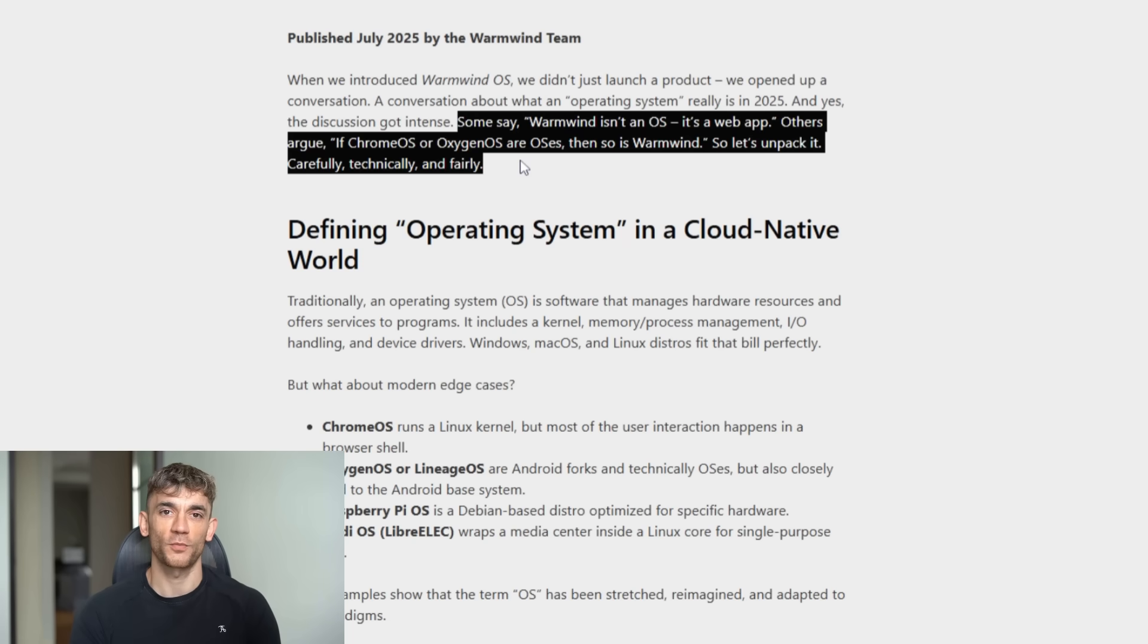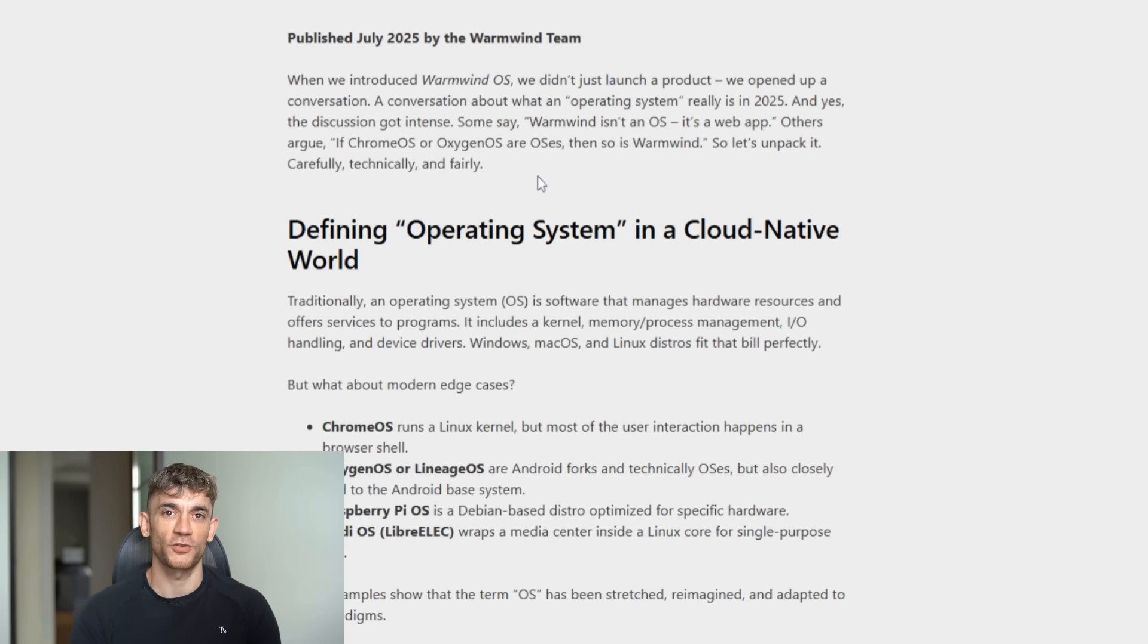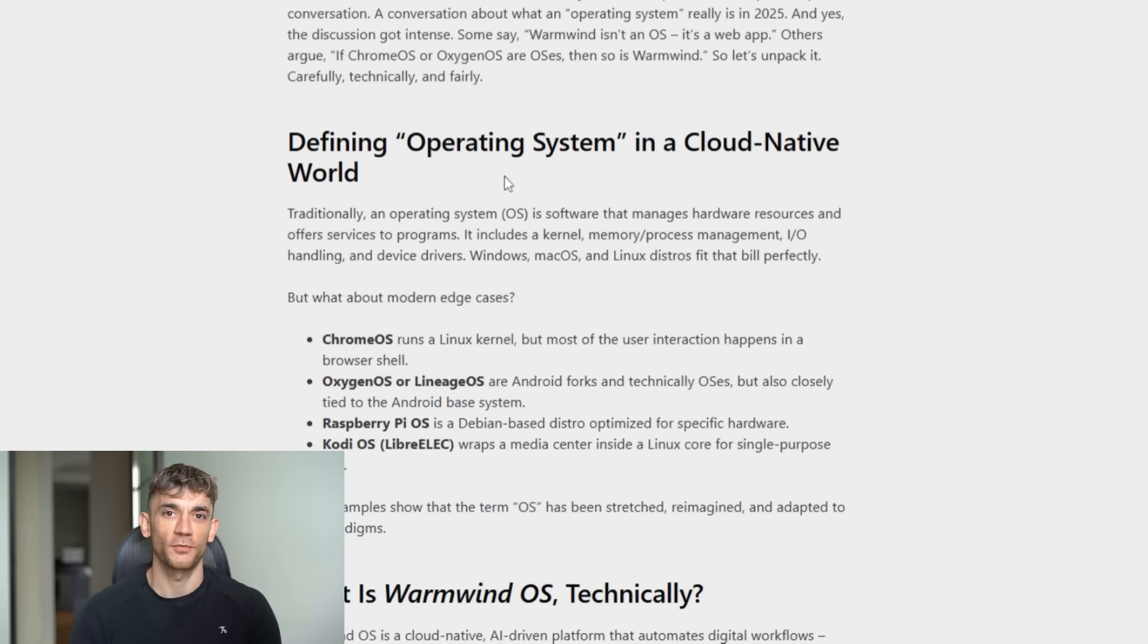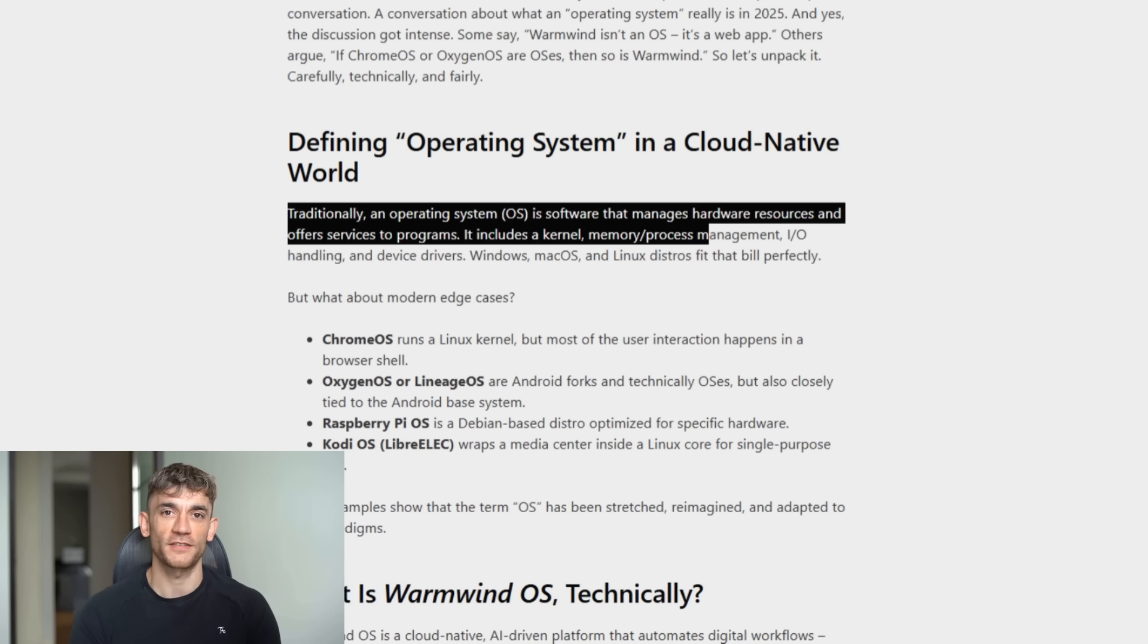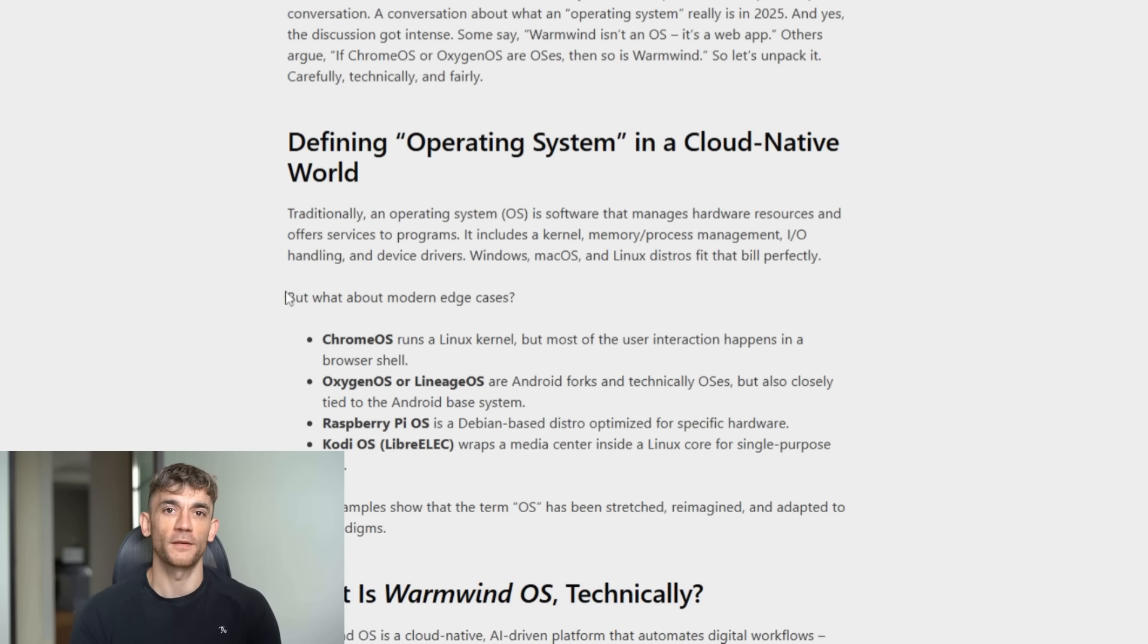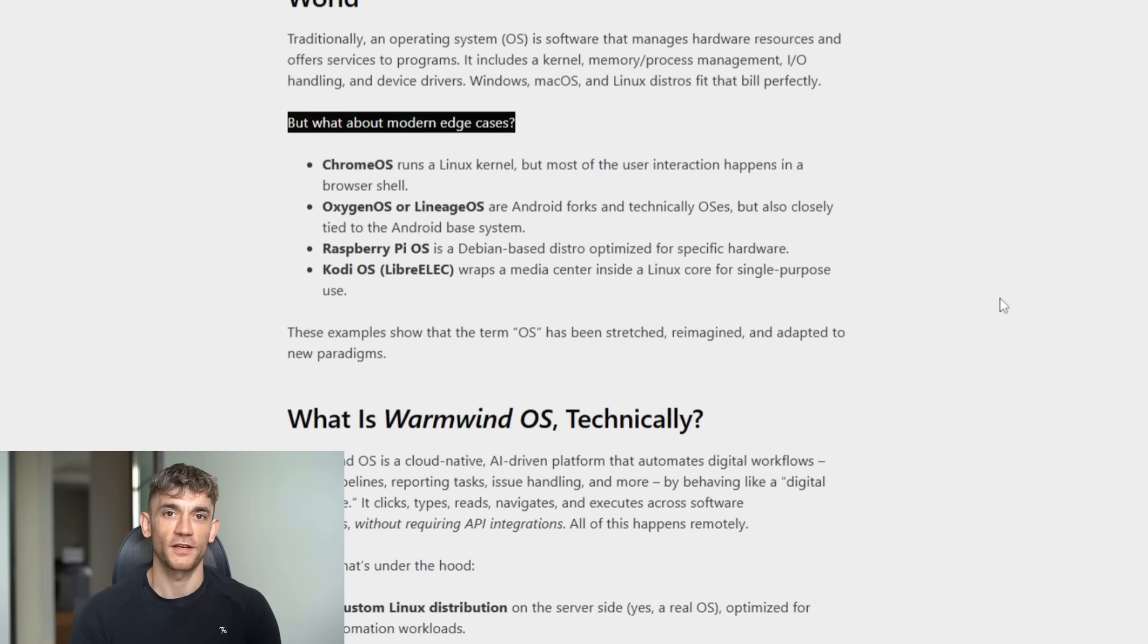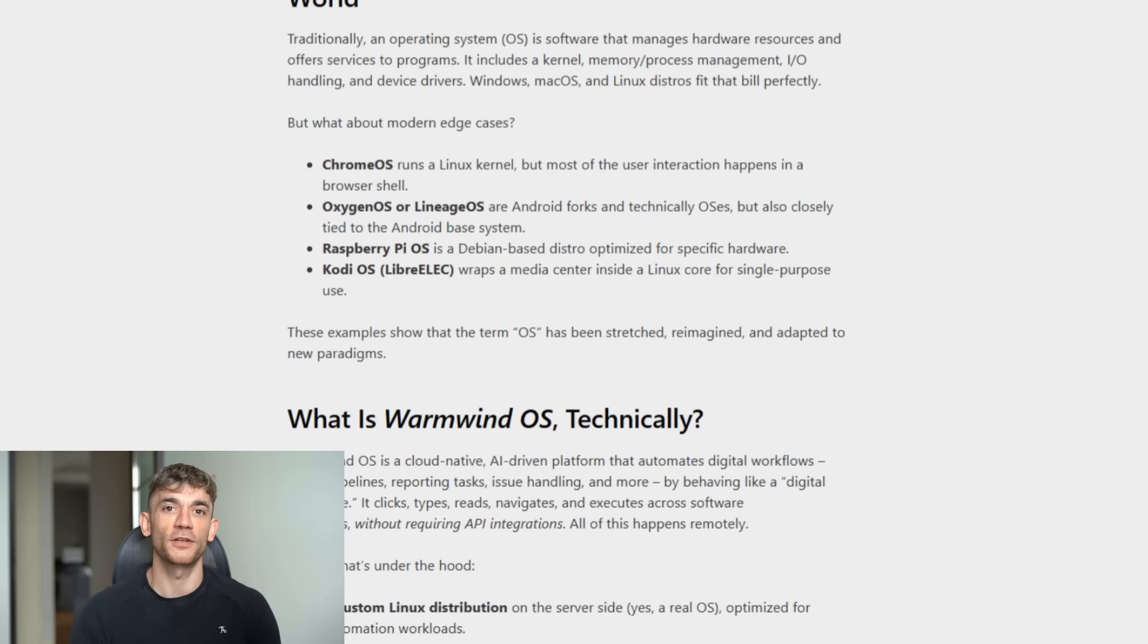And what Warmwind does—managing resources, running programs, handling tasks—that's what operating systems do. It just does it in the cloud with AI. But honestly, I don't care what we call it. I care what it does. And what it does is game-changing.